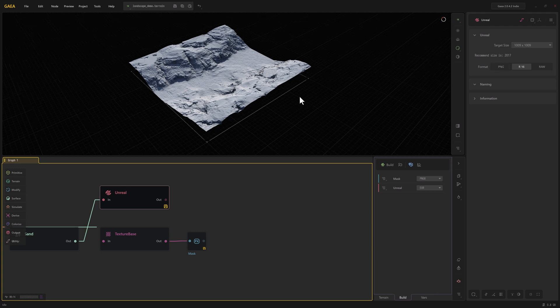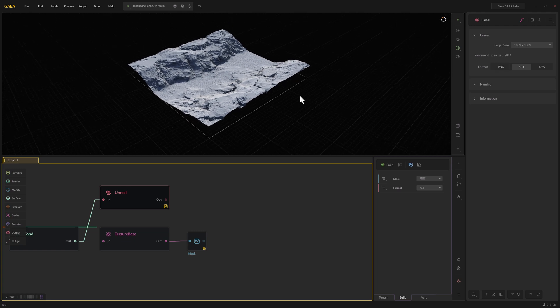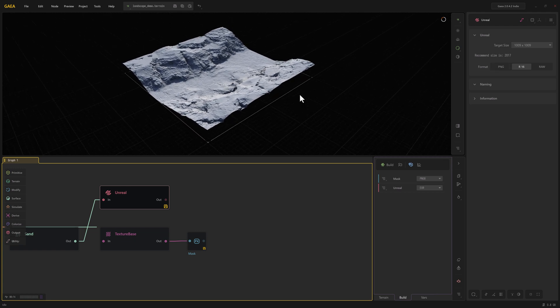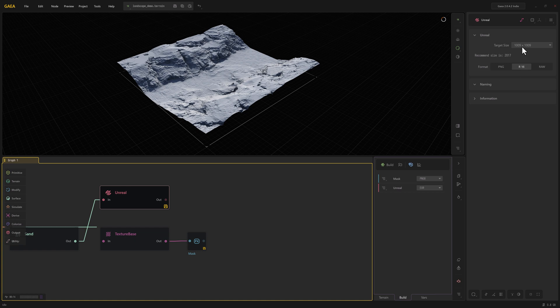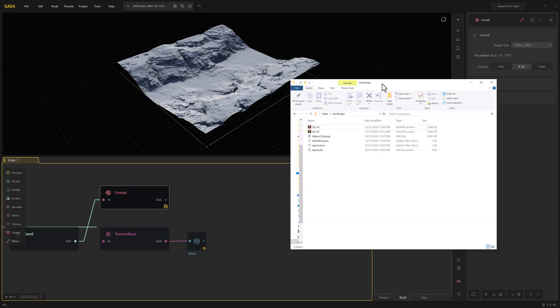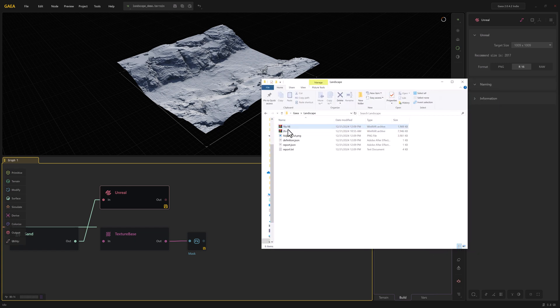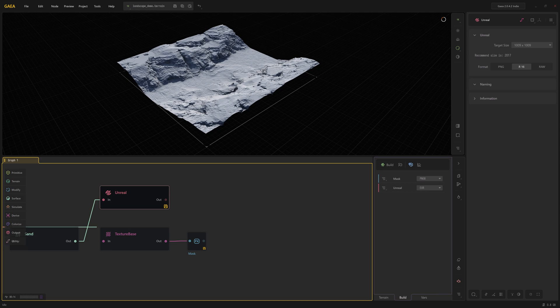We're going to head over to Unreal in just a second, but before I do, I wanted to also export the height map out at 1K to demonstrate an important concept. So I've got the 1K and the 2K exported out already, and I've named them appropriately. Okay, let's go to Unreal.